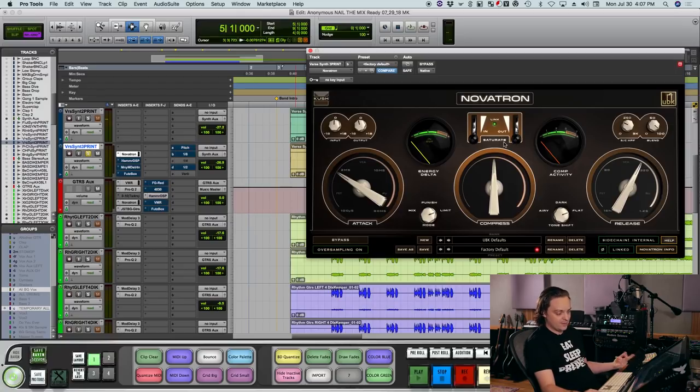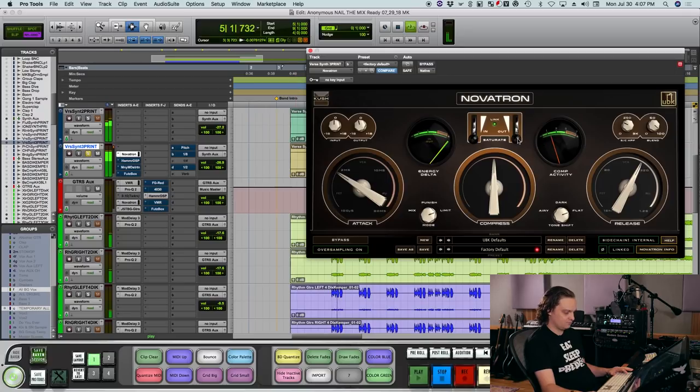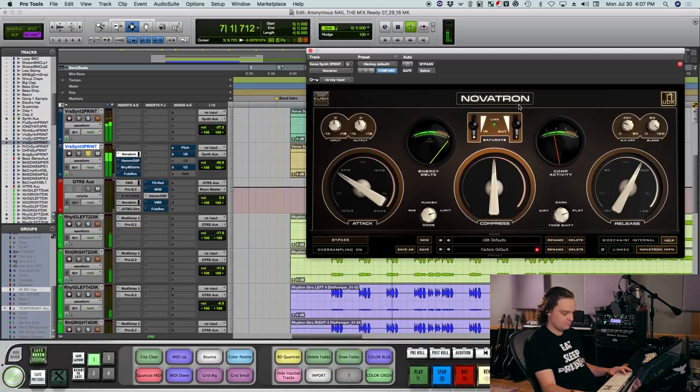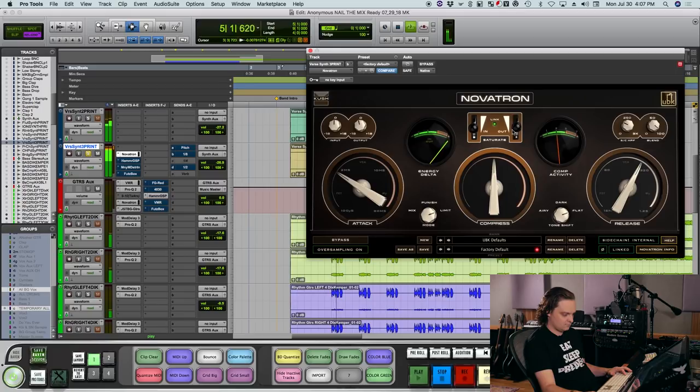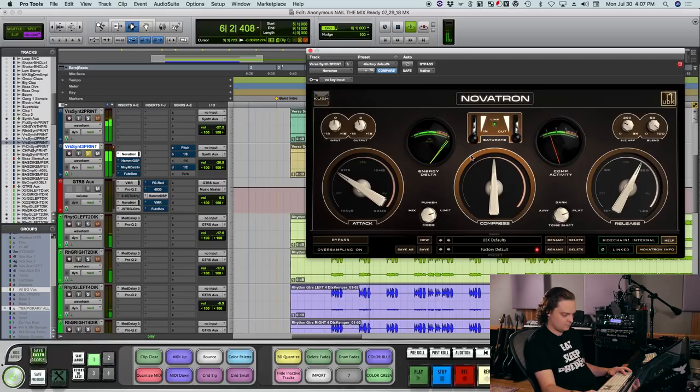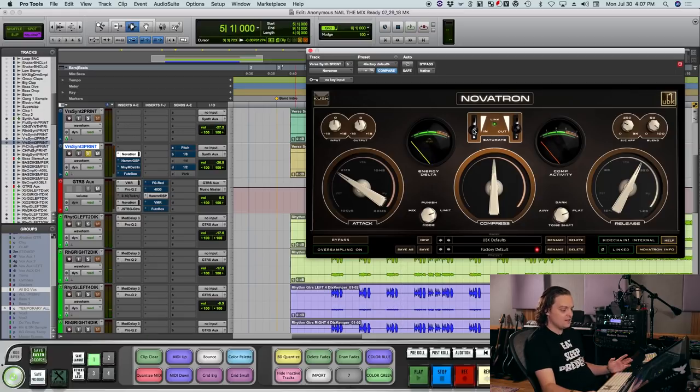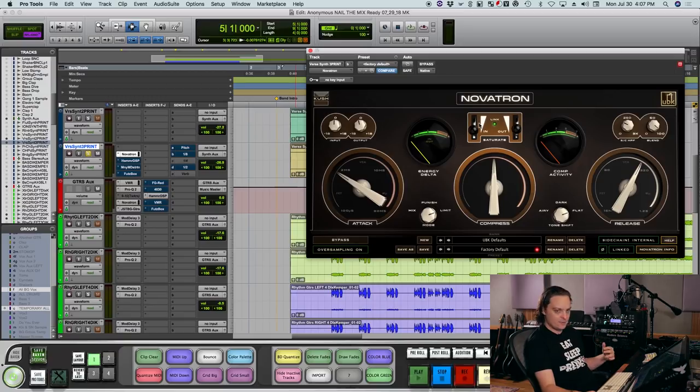One thing that's great about this particular plugin is the saturate feature that it has here. You can hear how I experimented with different variations of saturation, how the sound immediately is shaped differently.